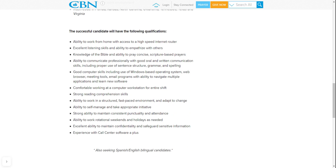Email programs with ability to navigate multiple applications and learn new software. You need to be comfortable working at a computer workstation for an entire shift, strong reading comprehension skills, ability to work in a structured, fast-paced environment, and adapt to change. You need the ability to self-manage and take appropriate initiative.